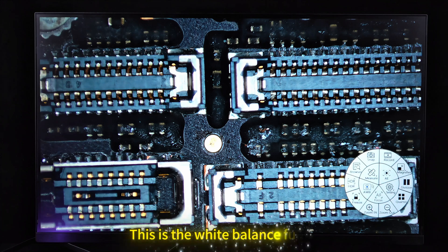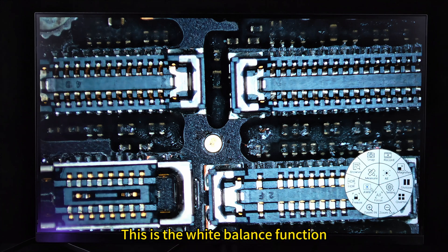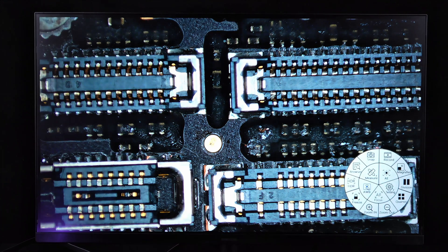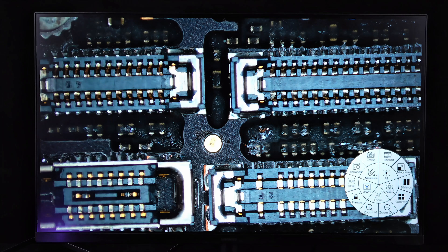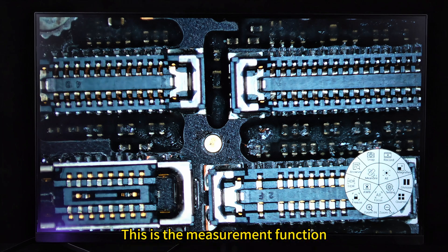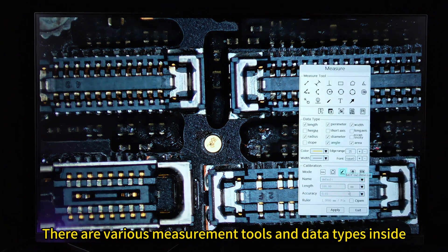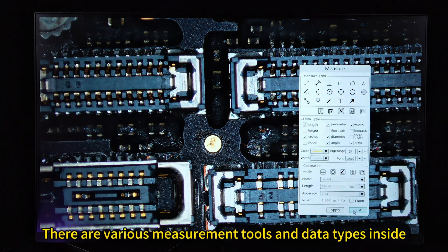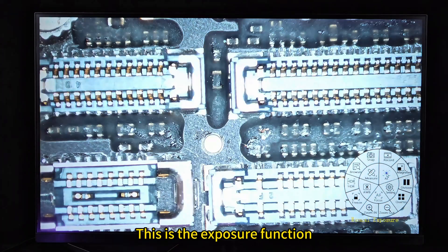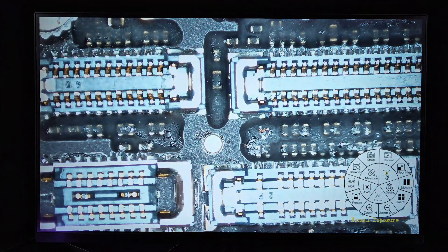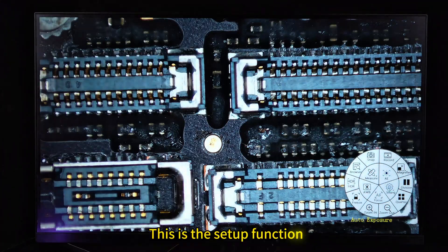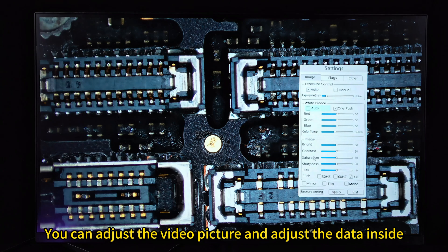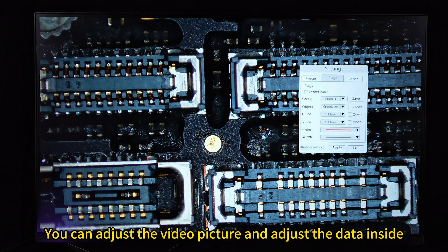This is the white balance function. This is the measurement function. There are various measurement tools and data types inside. This is the exposure function. This is the setup function. You can adjust the video and picture and adjust the data inside.